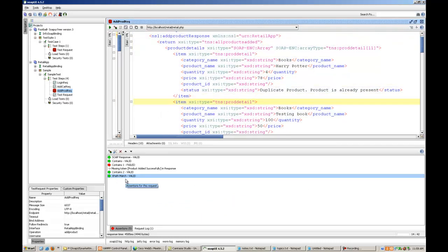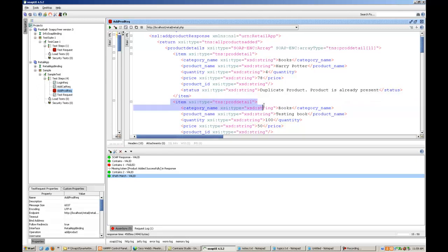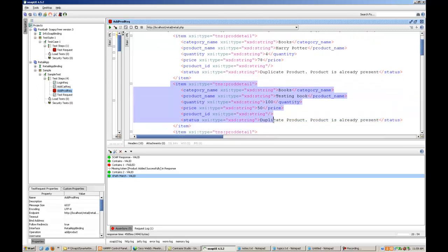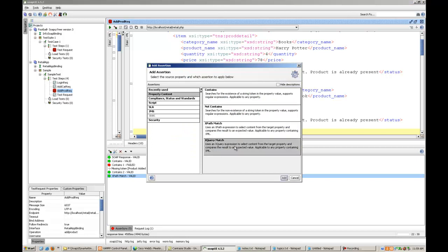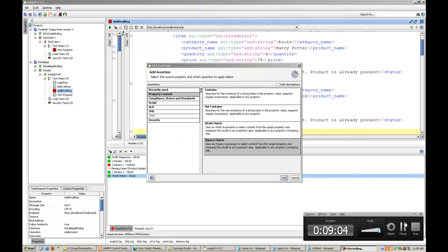So what we do, we use again script assertion. I will talk about script assertion. Now the second type, I will just conclude this, the second type of assertion which we can do is...